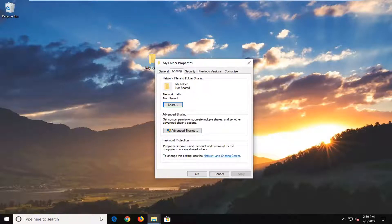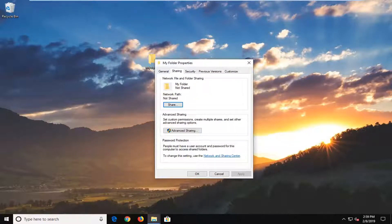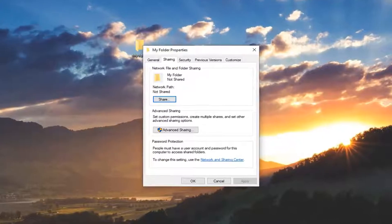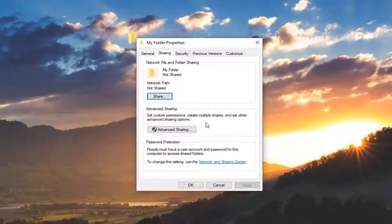Left click on the sharing tab and then you want to go ahead and left click on advanced sharing.